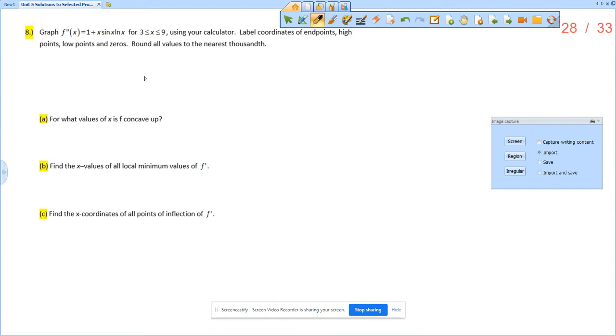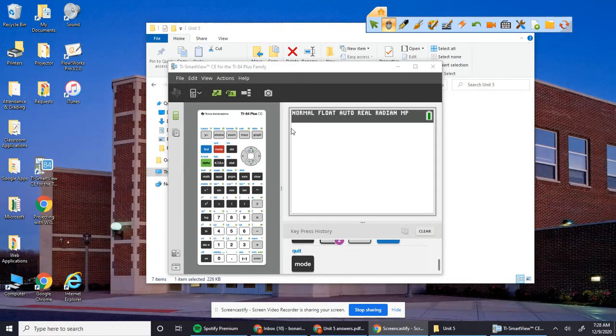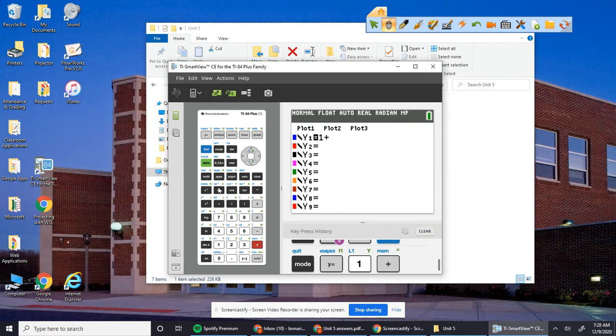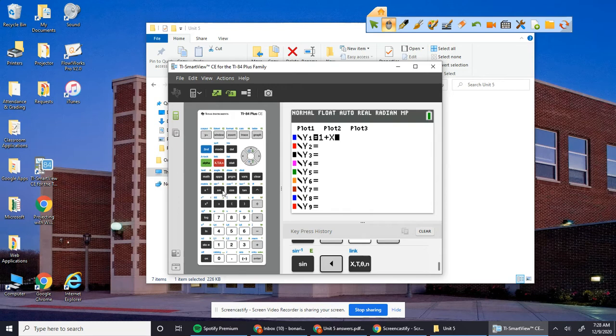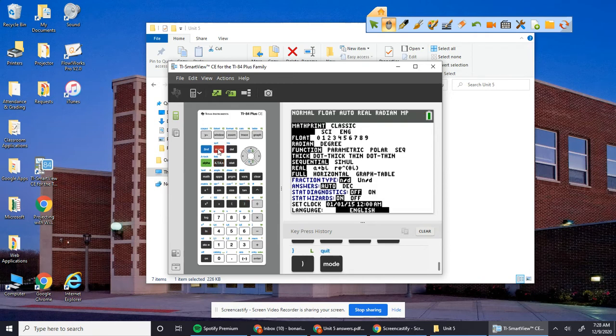So you want to graph this on your calculator: 1 plus x sine x natural log x. I'm going to go to my y equals and enter x sine x natural log x. Then you also want to make sure that when you hit mode that you are in radians.